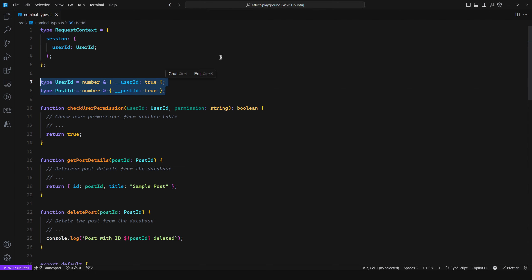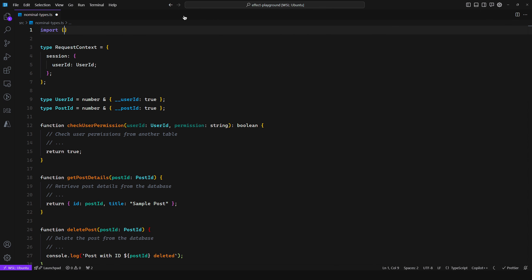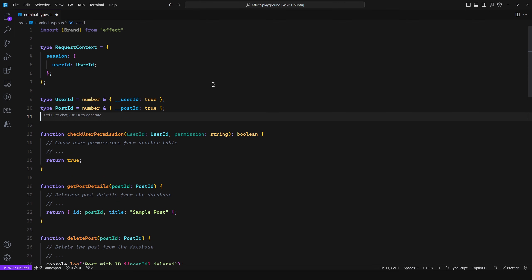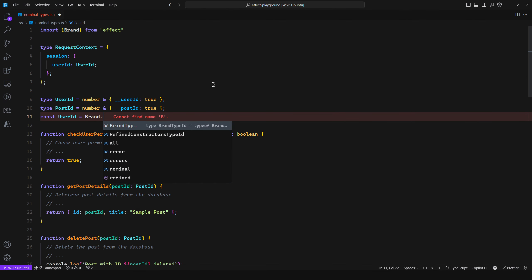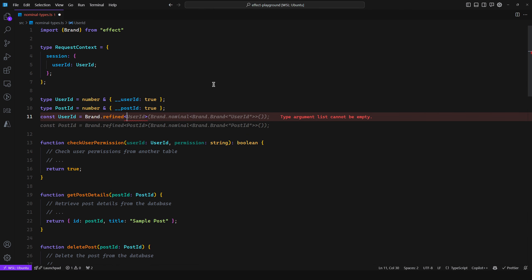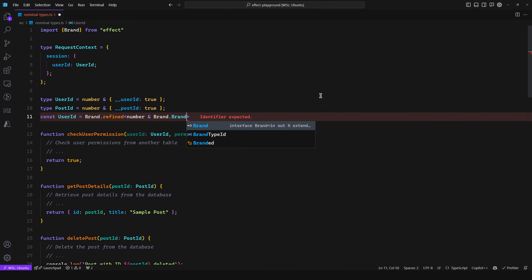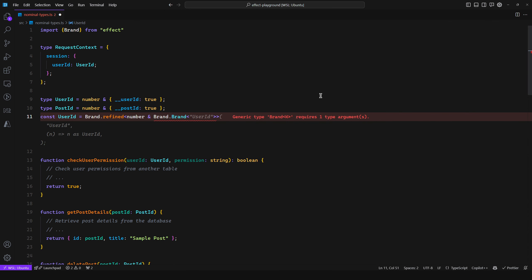What if you want to enforce this at runtime as well, not just at compile time? For that, I'd recommend using the Effect library. Import effect from 'effect' — go ahead and install it. This gives you a brand utility. You can define a refined brand: const UserID equals brand.refined, passing in the type — number intersected with Brand.Brand — and then the identifier. Effect needs to identify your brand when you're piping things, which I'll show in a moment.